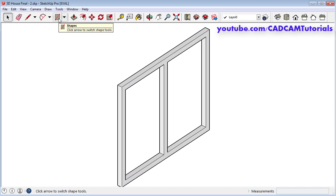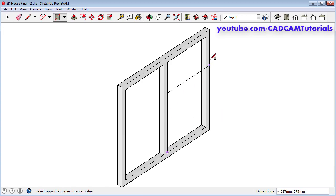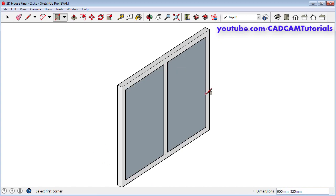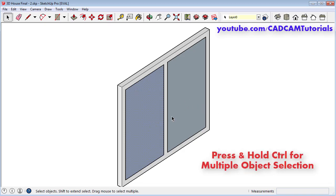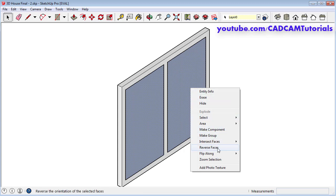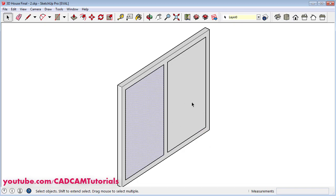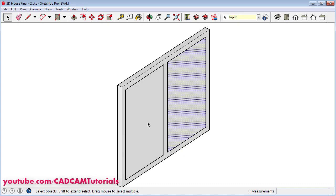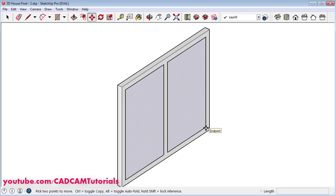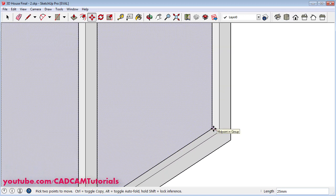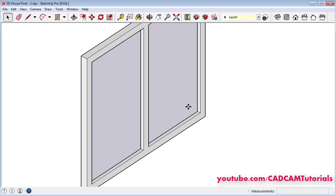Then again click on rectangle, specify first point, specify second point — same way on this side, specify first point, specify second point, press space bar. Then to reverse this face, select this face, right click and click on reverse faces, click outside. Then we will move it inside. Select both of them — for multiple selection you will have to press control. Then click on move, specify this end point as first point, zoom there and click on this midpoint. Press space bar, click outside.